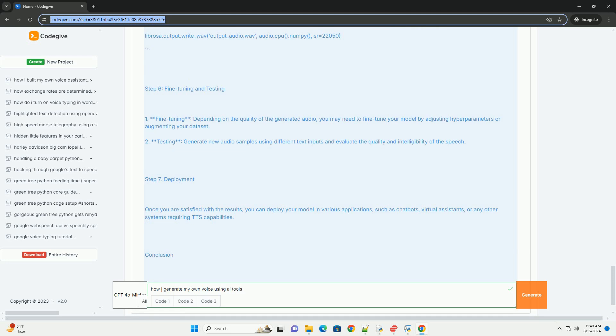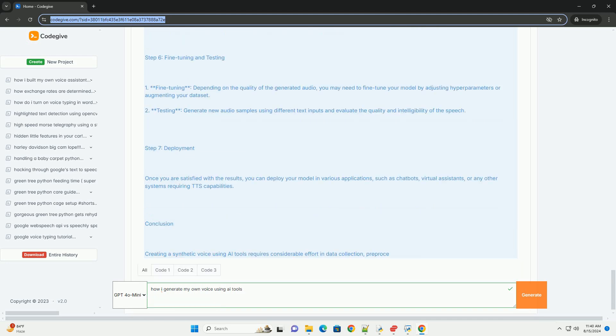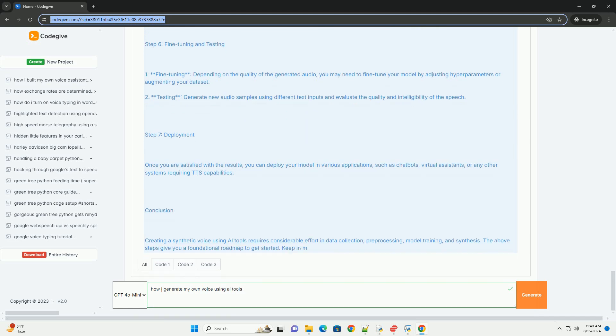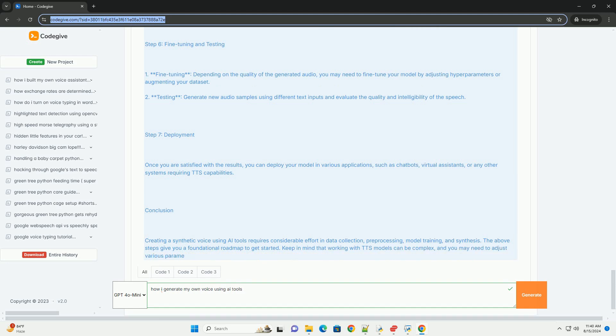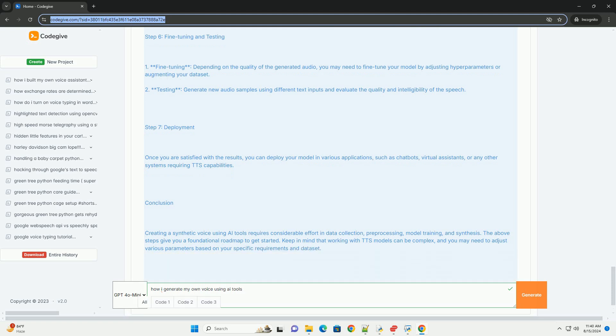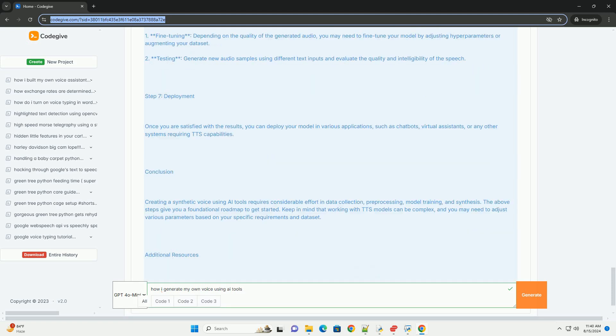Testing - Generate new audio samples using different text inputs and evaluate the quality and intelligibility of the speech.